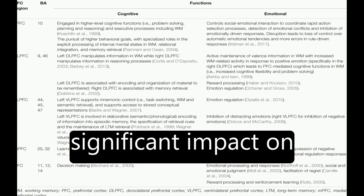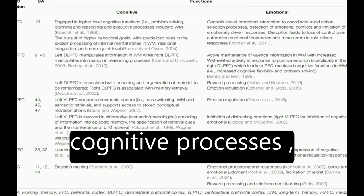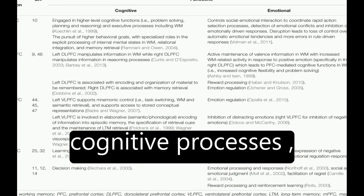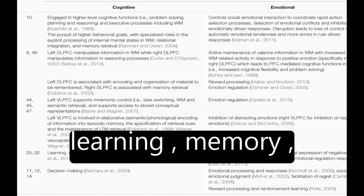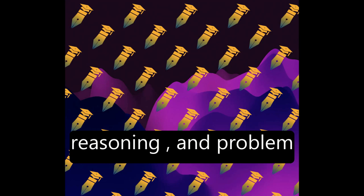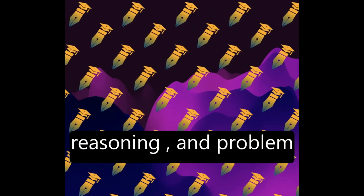Emotion has a significant impact on cognitive processes, including attention, learning, memory, reasoning, and problem-solving.